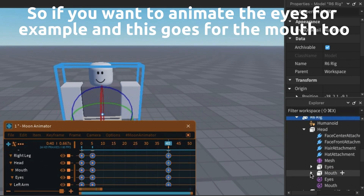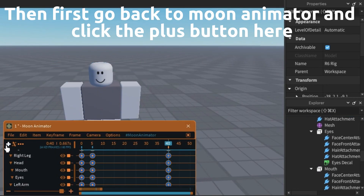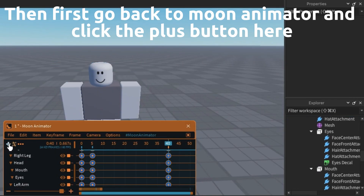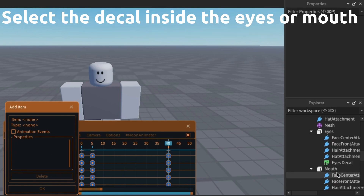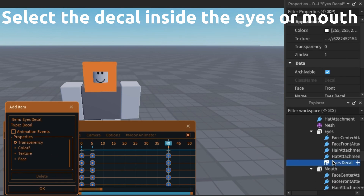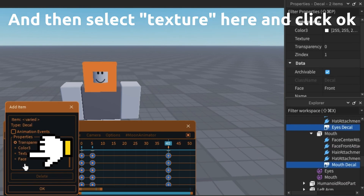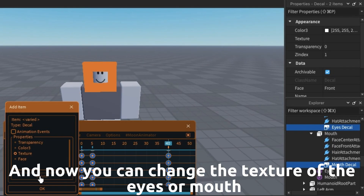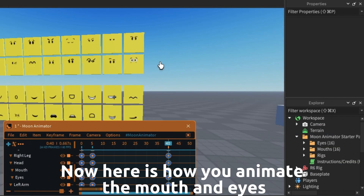If you want to animate the eyes — and this goes for the mouth too — go back to Moon Animator and click the plus button here. Select the decal inside the eyes or mouth, then select texture here and click OK. And now you can change the texture of the eyes or mouth.